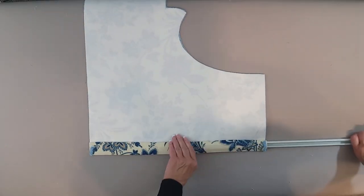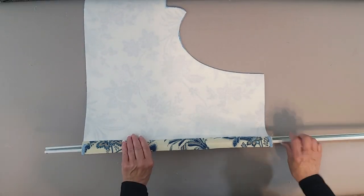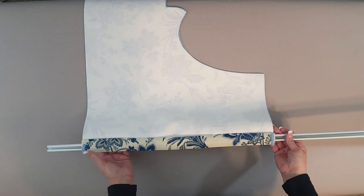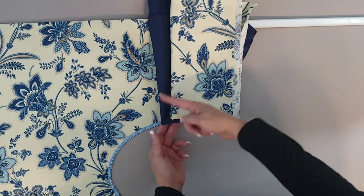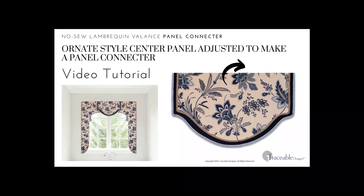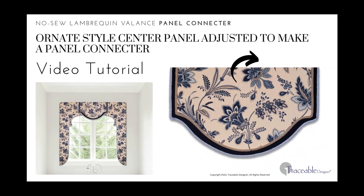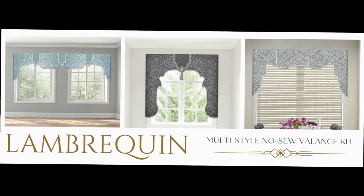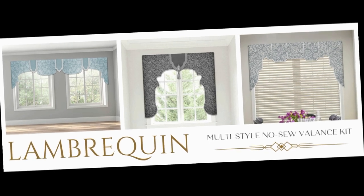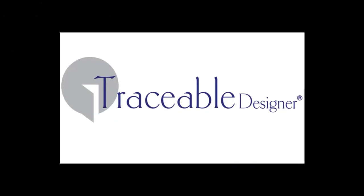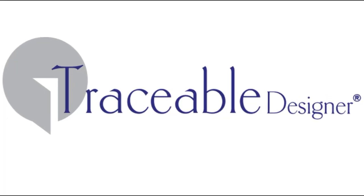Once you've made both left and right side panels, you'll be making either just a connector panel or connector panels along with center panels. If you'd like to make the same connector panel shown in this video, that is the ornate style center panel converted into a connector panel, so you'll want to watch that video tutorial. Thank you for joining me, Traceable Designers, and remember you can always make your mark with Traceable Designer.